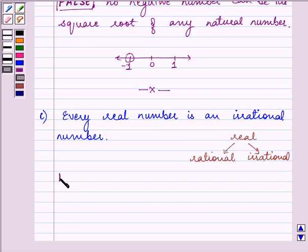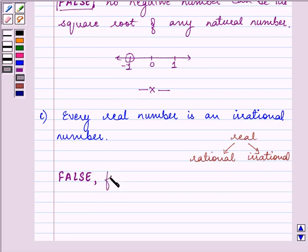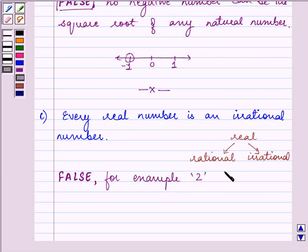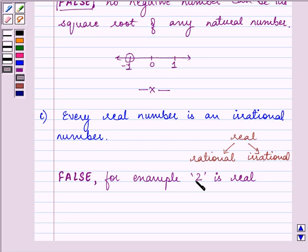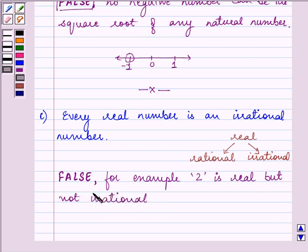For example, let's take the number two, which we know is a real number. But is this number rational or irrational? It is a rational number. So two is real but not an irrational number. Because of this reason, we have stated that this statement is a false statement.